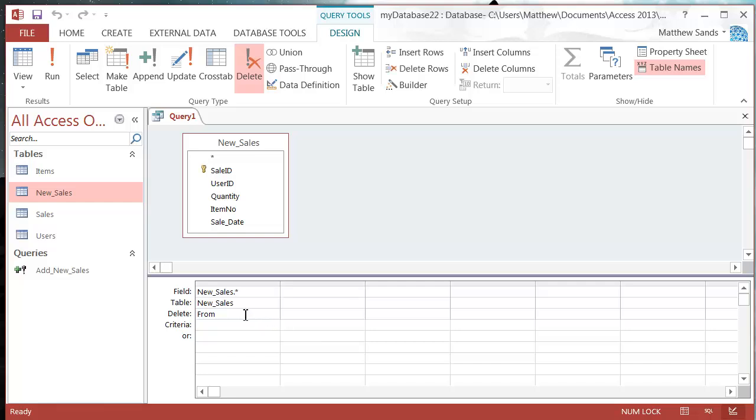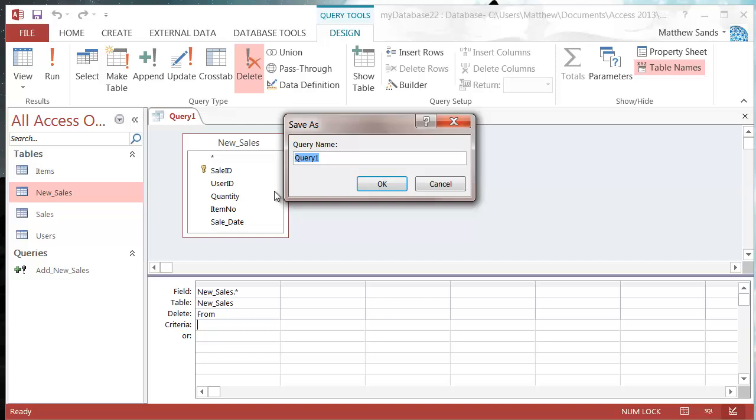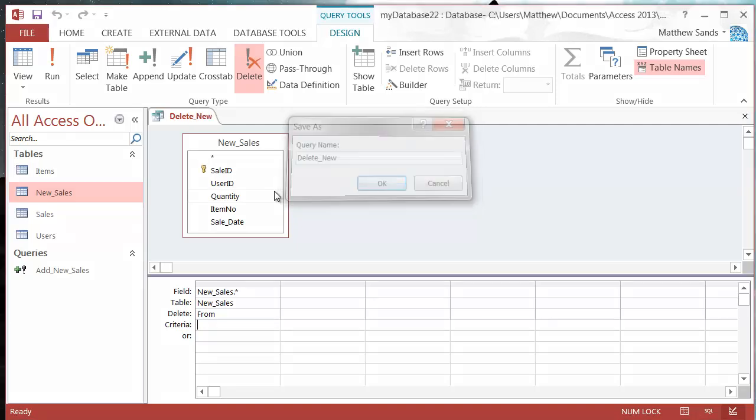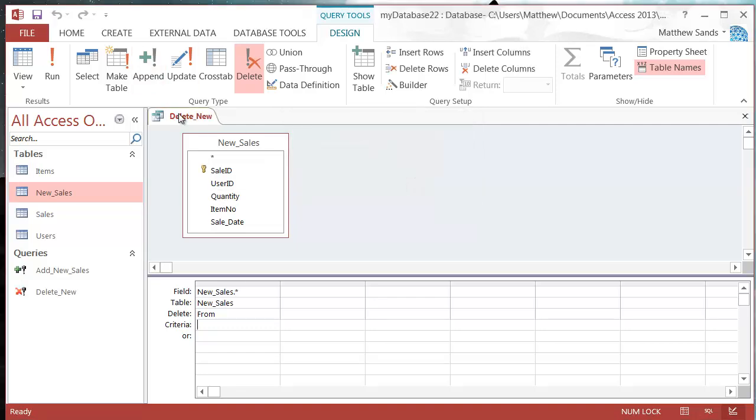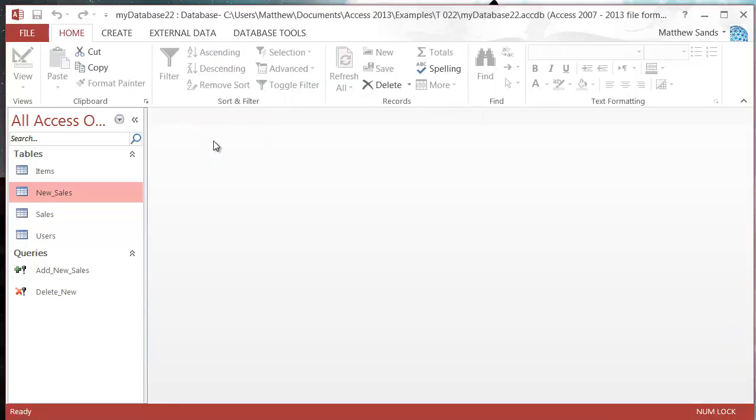I'm just going to save this down as delete, press OK, and press close.